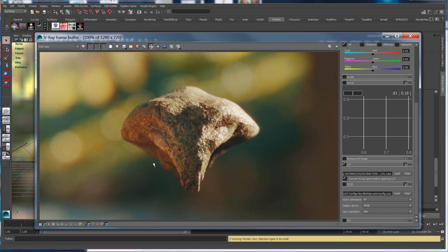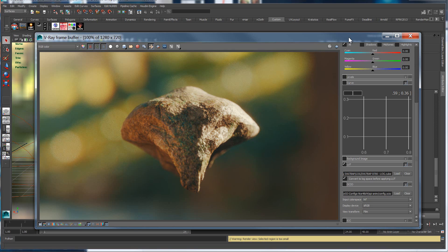You're seeing it in complete parity with your comp and with your final color. It's one more opportunity to eliminate any unforeseen errors in your lighting and look dev, because you're seeing everything the exact same way as everyone else down the pipeline will be.